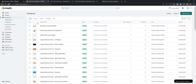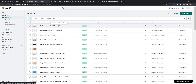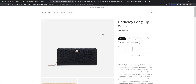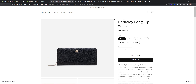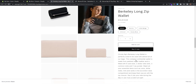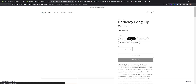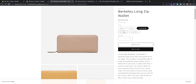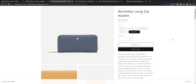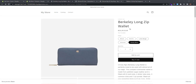Go to Products to see the new products. The first three products are from Christy Ng — these are the latest products we imported. You can click to preview on the online store and see that, for example, this Berkeley Long Zip Wallet by Christy Ng, with its price and description, is imported successfully. You can also see that the variants are imported too — for colors like black, mocha, latte, beige, almond, and dusty blue.